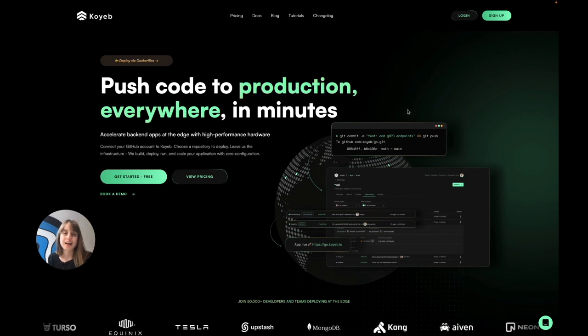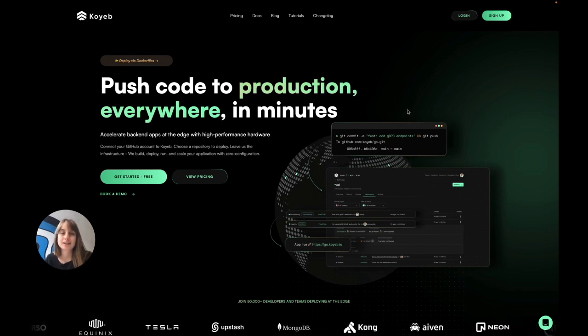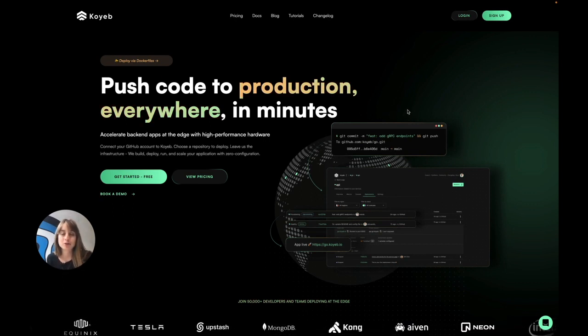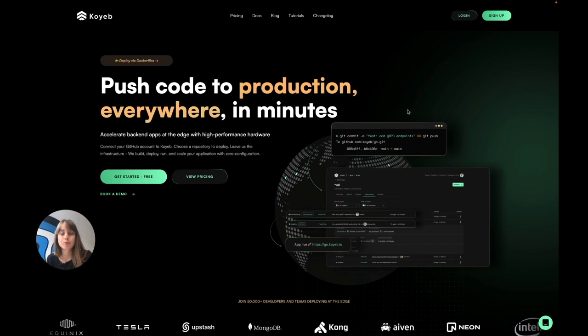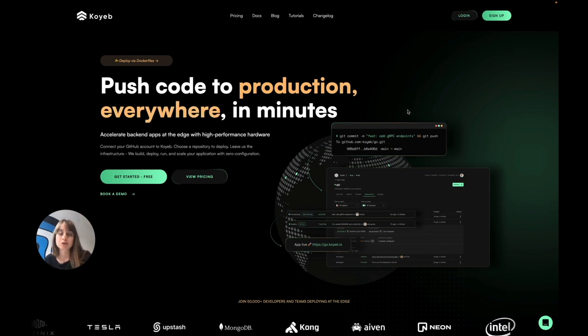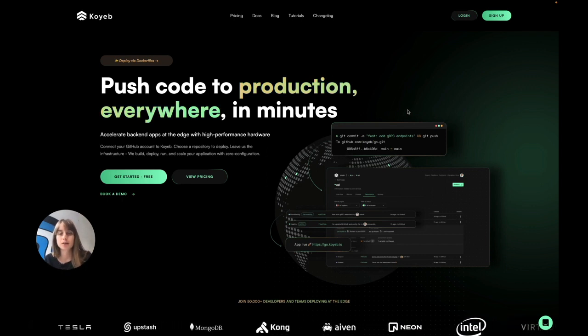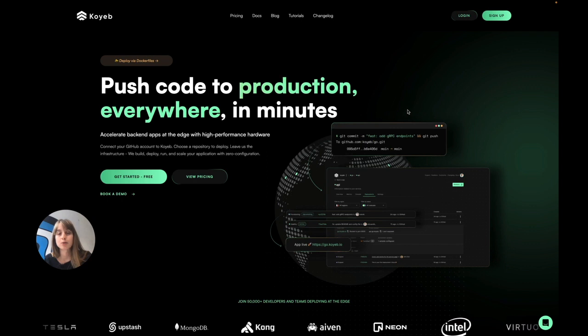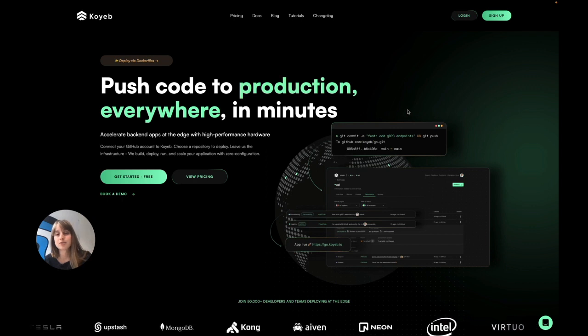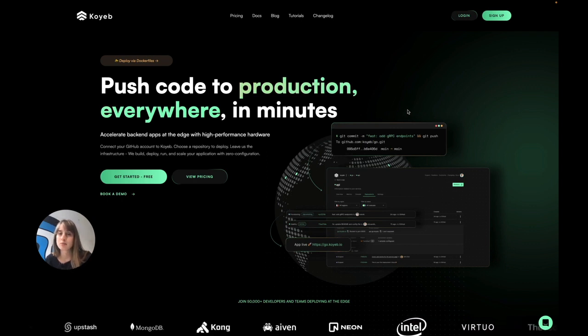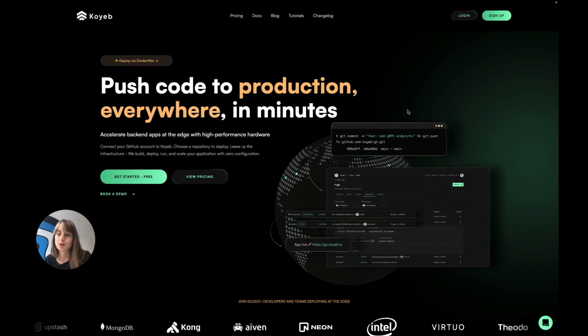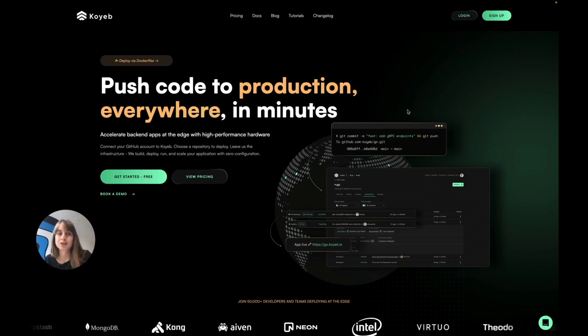Hey everyone, this is Alistair from Koyeb, and in today's video I'm going to be showing you the control panel. At the same time, I'm going to be showing you how fast it is to deploy an example Go application across our six regions simultaneously. So let's go ahead and get started.